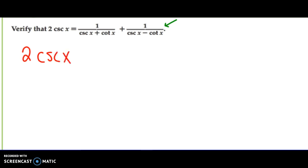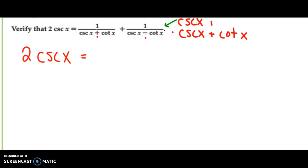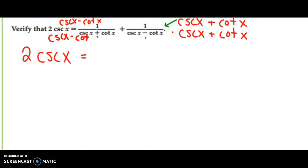2 cosecant x is equal to — anytime I want to add fractions, I have to have a common denominator. Notice the plus and minus signs are different, so I have to multiply both fractions by the other's denominator. I'm going to multiply the first fraction's top and bottom by cosecant x plus cotangent x, and the second fraction's top and bottom by cosecant x minus cotangent x.